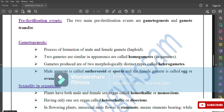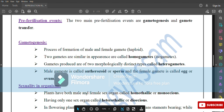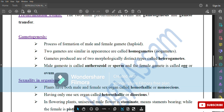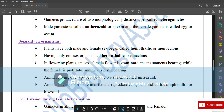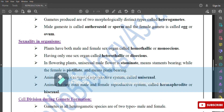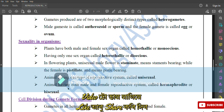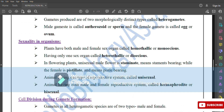Sexuality in organisms: plants having both male and female sex organs are called homothallic or monoecious. Having only one sex organ is called heterothallic or dioecious. In flowering plants, a unisexual male flower is staminate, meaning stamen-bearing, while the female is pistillate, meaning pistil-bearing. Animals having one type of reproductive system are called unisexual. Animals having both male and female reproductive systems are called hermaphrodite or bisexual.